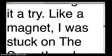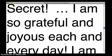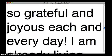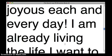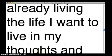Like a magnet, I was stuck on this secret. I am so grateful and joyous each and every day. I am already living the life I want to live in my thoughts and feelings.